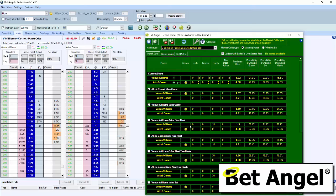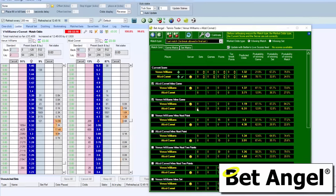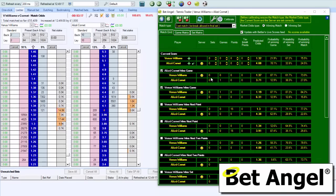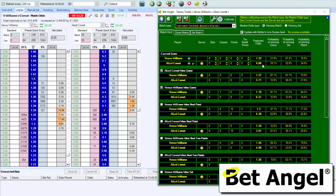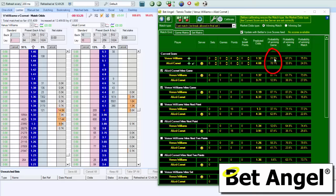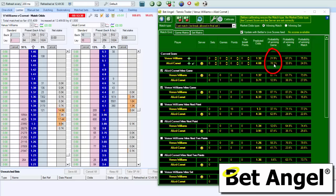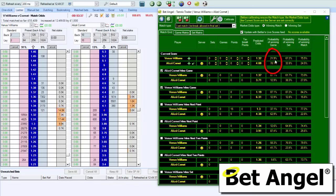If Cornet serves first, we can click on Tennis Trader here and you can see it says probability of winning game 78%. So if she serves first, she's got a 78% chance of winning the game, but the inverse is their chance of being broken. The market reckons that Venus Williams has roughly a 22% chance of breaking her opponent.